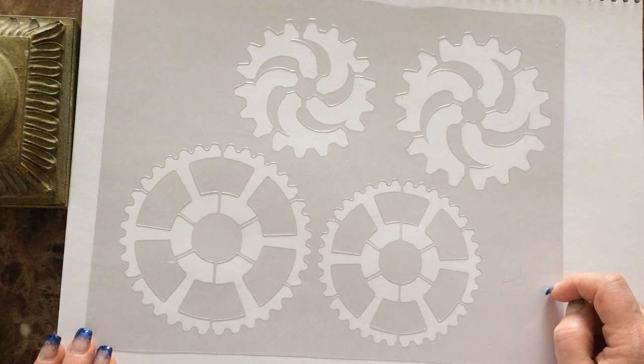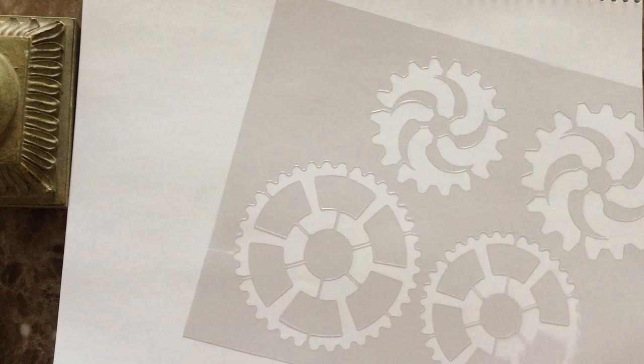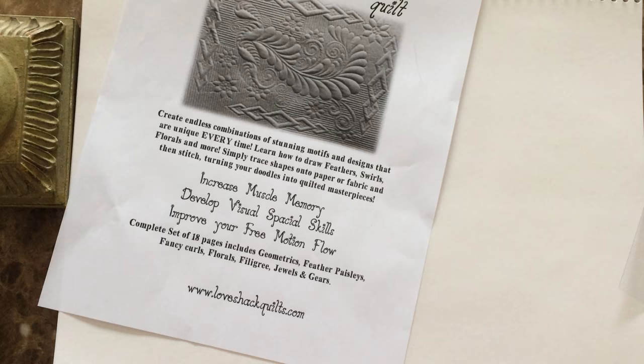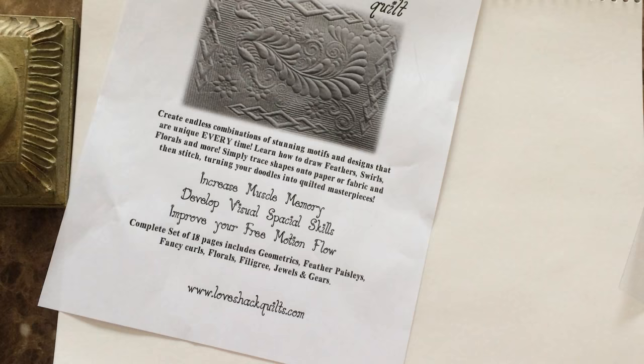So there you go. That's the full lineup of all 18 stencils. And if you head over to our website at www.loveshackquilts.com or .ca you can get yourself a set of these awesome stencils and start using them to create some